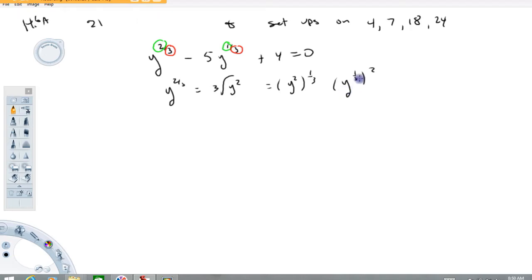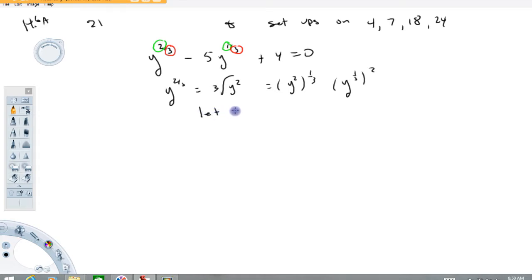If I think of this as y to the one-third squared, then this term right here — you can think of it as something squared minus five times something to the first plus a constant. That makes it quadratic. So what I'm going to do is make a substitution: we're going to let x equal y to the one-third. The reason for doing that is this will now become an x squared, and this will become just an x.